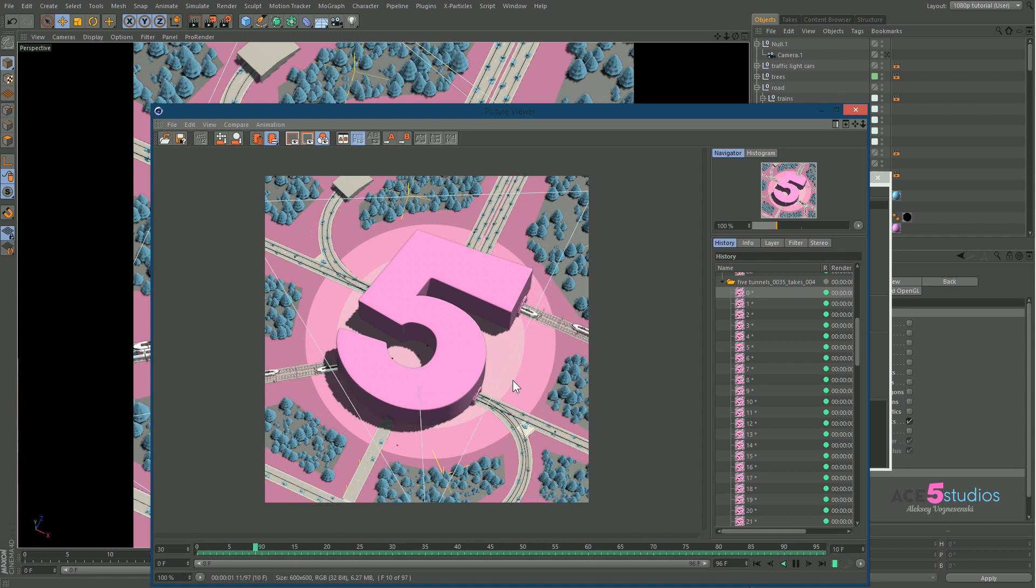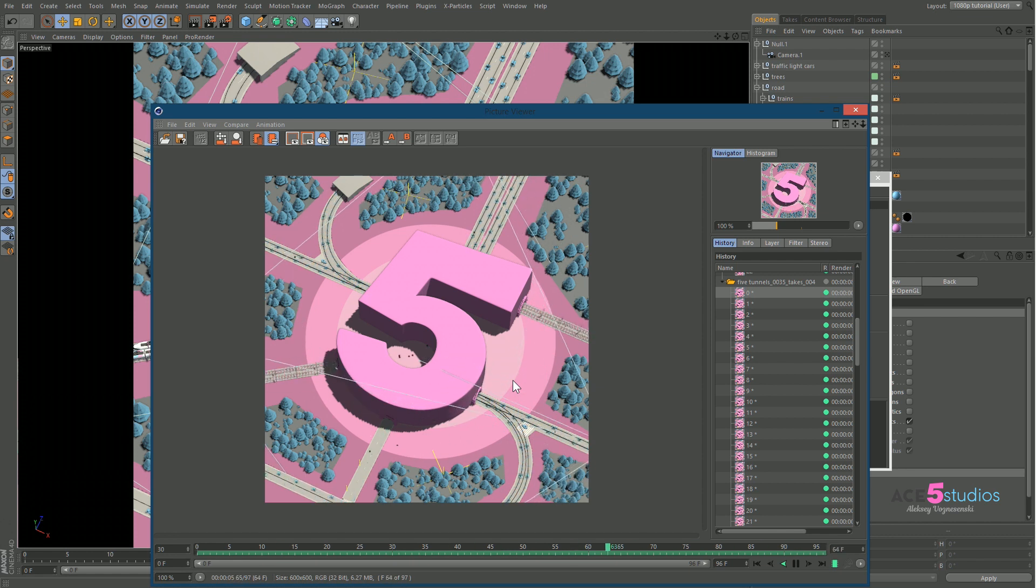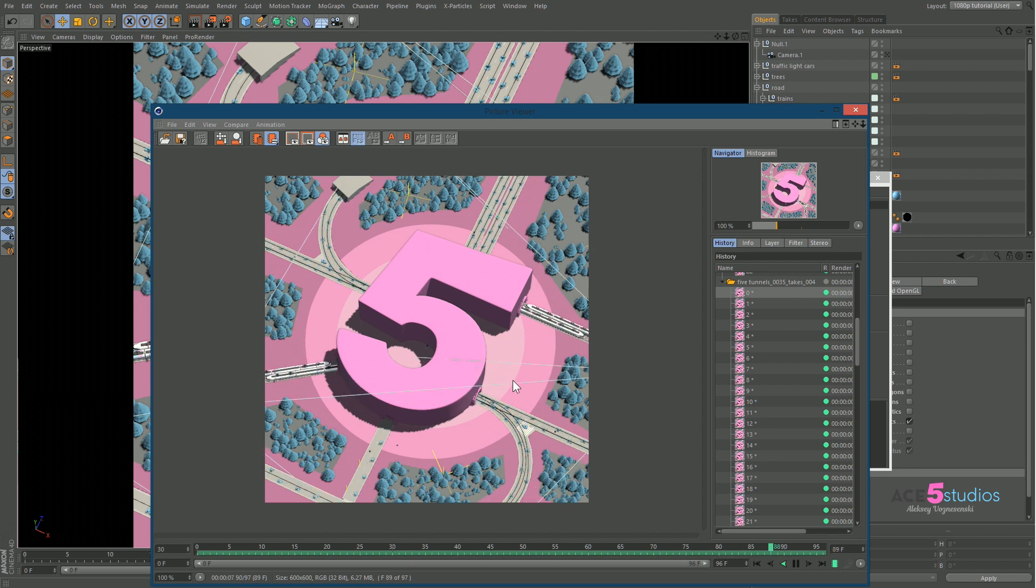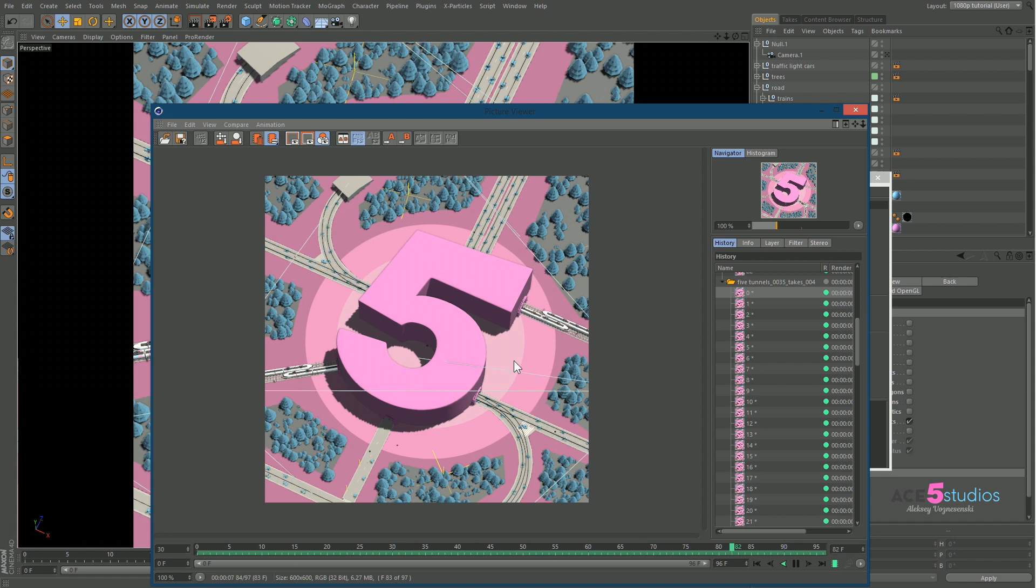And you can do this with any animation. And this is when you want to send stuff for approval to clients. And when you just want to see how your animation is going without having to render all the GI and all the real shadows. You do this.